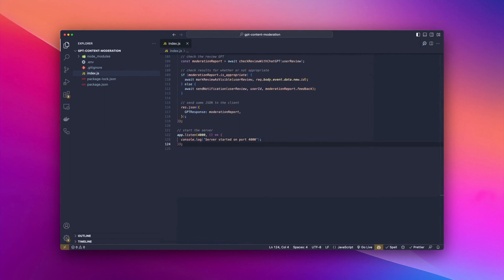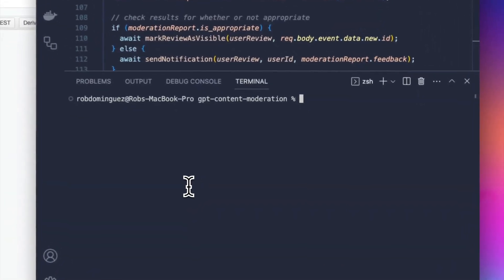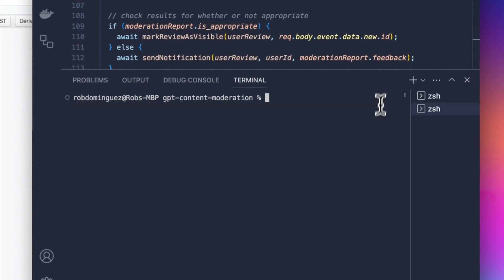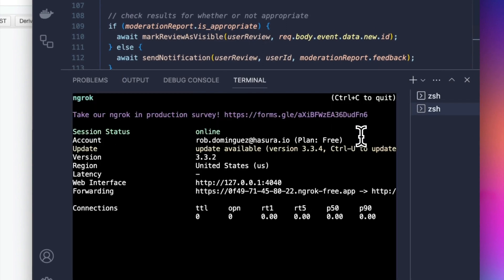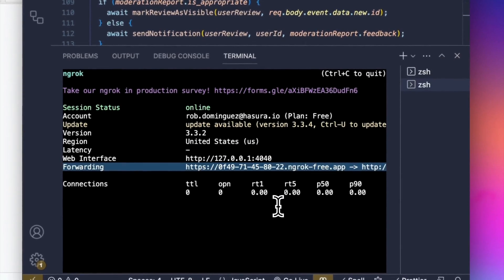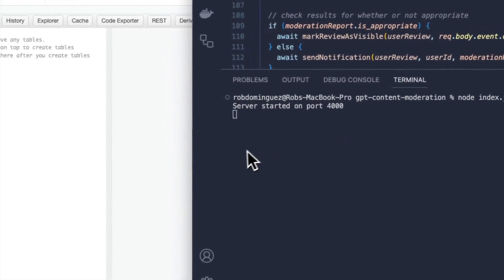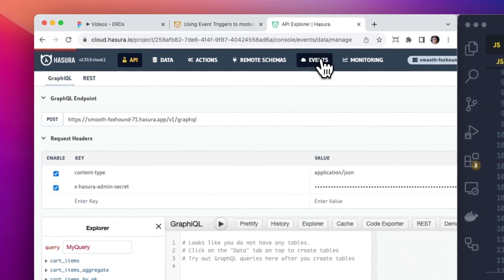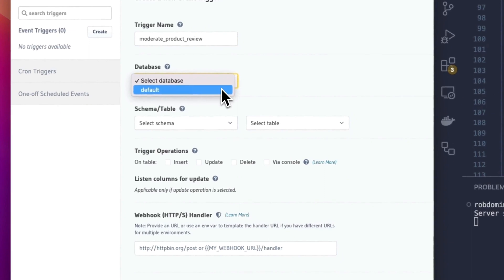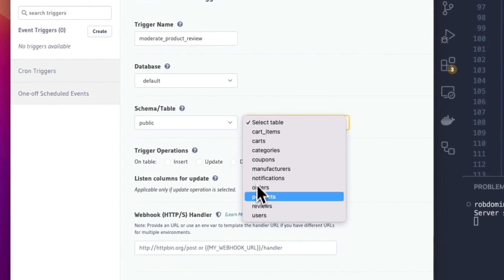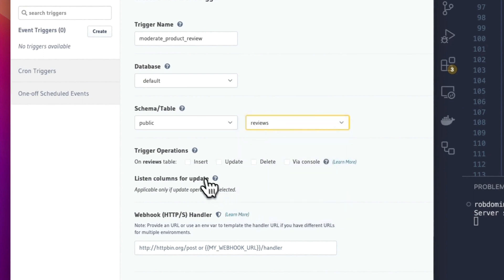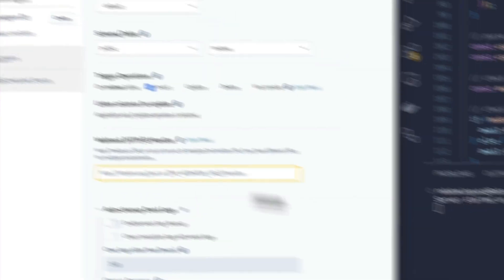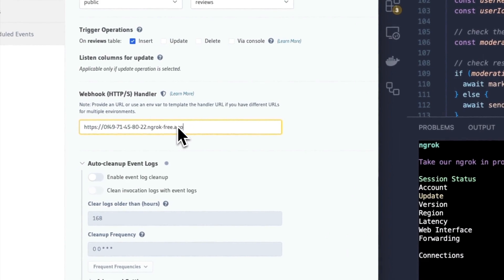So to begin with we're going to go ahead and open our integrated terminal inside of VS Code and start the server. And we can see it's running on port 4000. So we'll open a new tab here and we'll pass Ngrok the same port and we can see this is our forwarding address that we can use. If we jump back over we'll just leave that open because we're going to be able to see it in just a moment. But let's go to the Events tab and we'll click Create and we'll name this moderate_product_review. We'll choose our default database and our public schema. And the table we care about is of course reviews. And the operation we care about is on insert so we'll select that. Now here for our handler we can come back over to Ngrok and we can go ahead and copy this address.